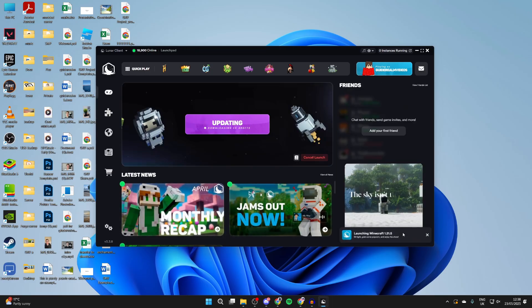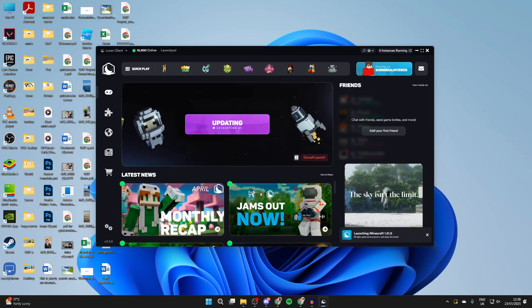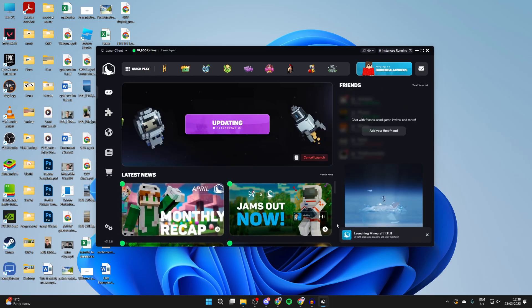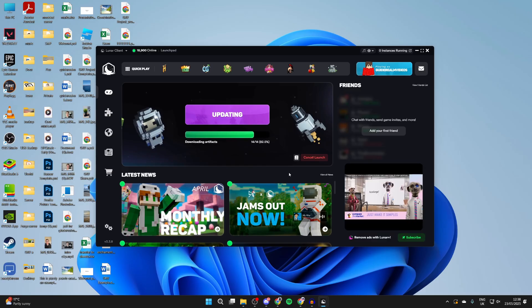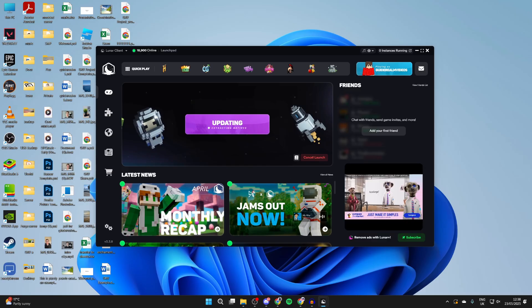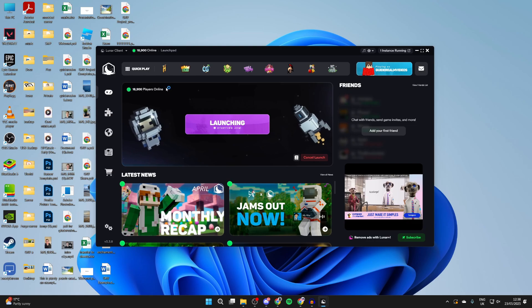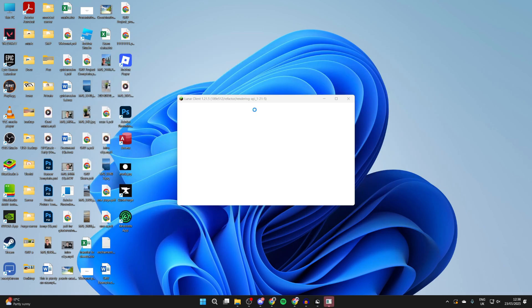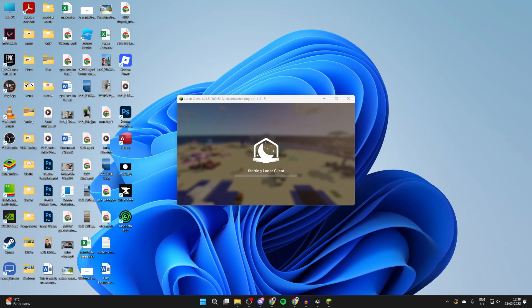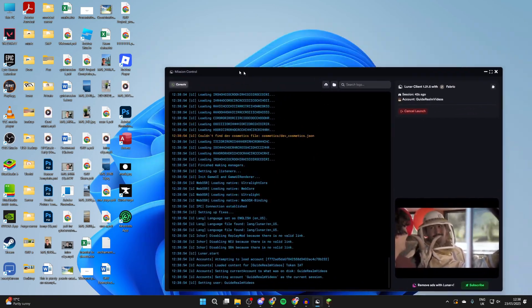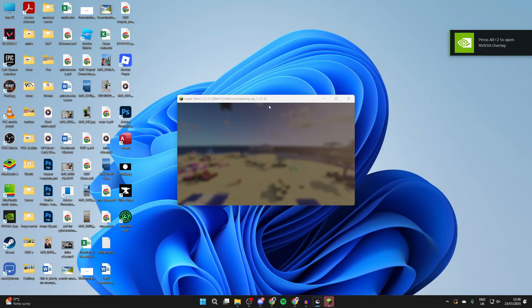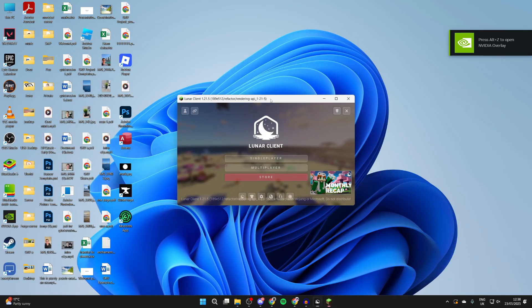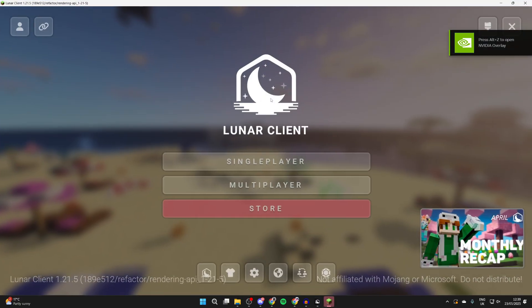Now it should launch. Be patient. If this is the first time you've done it or it's a different version, it may need to do some downloads and installs, so just wait. It shouldn't take too long and should automatically pop up when it's ready. You may notice a Mission Control pop-up. Just wait. When it's ready, it's going to say starting Minecraft. I'll just double-click on it at the top to make it bigger.